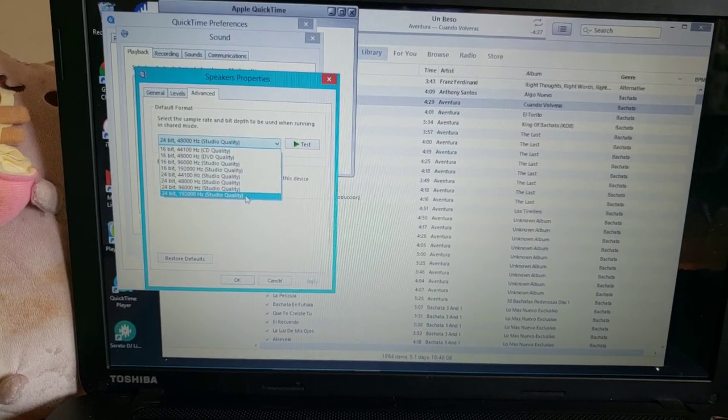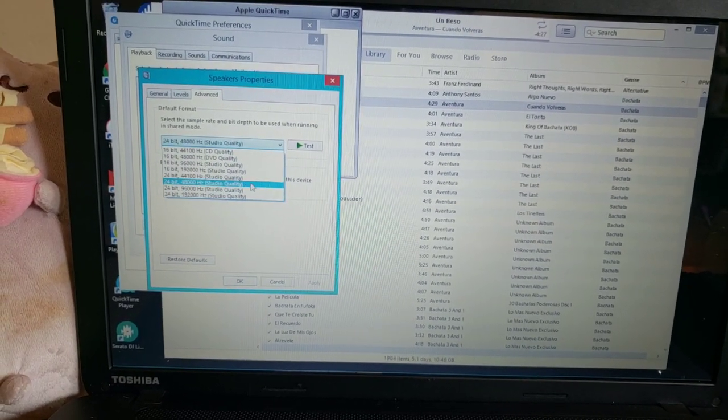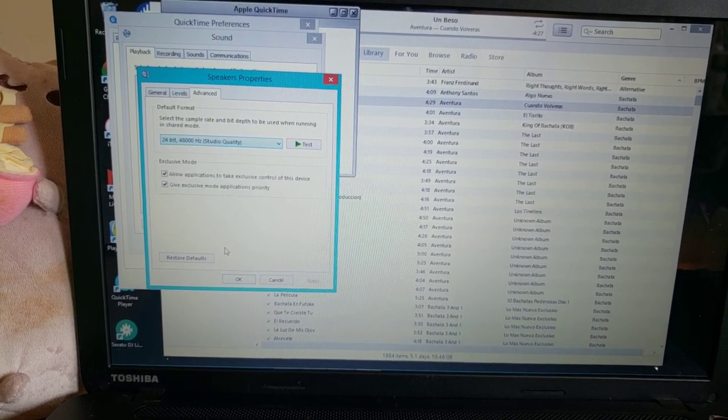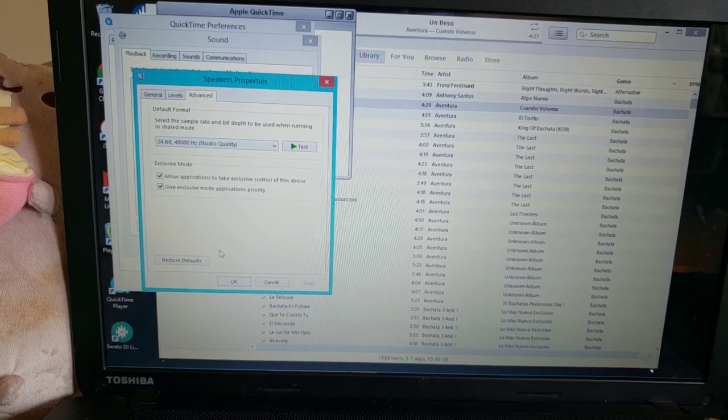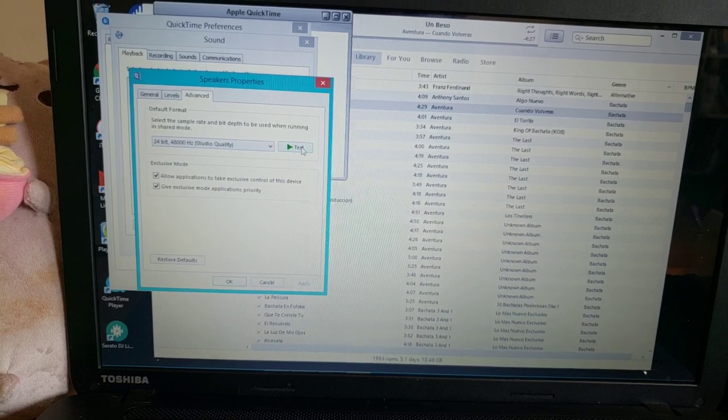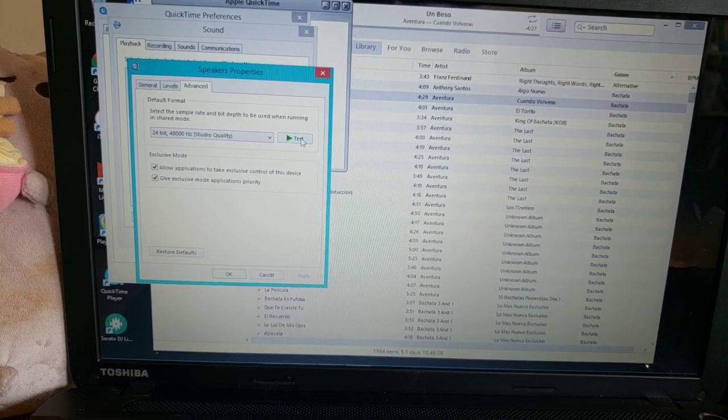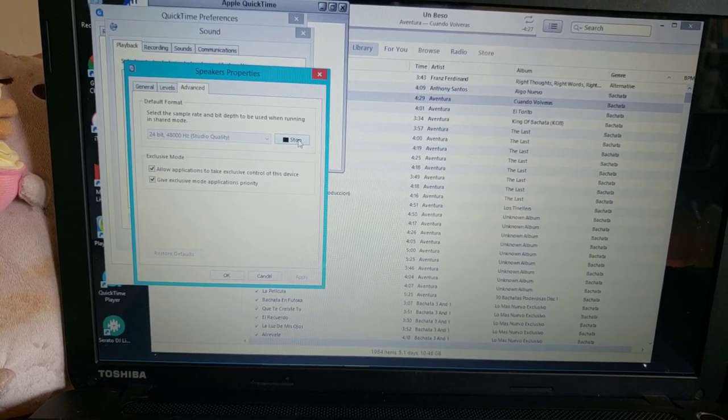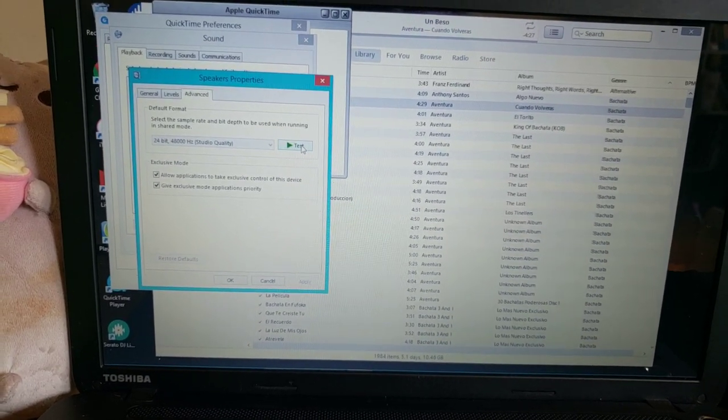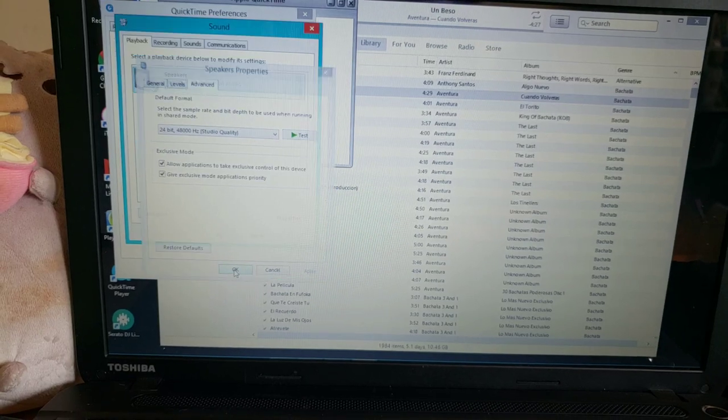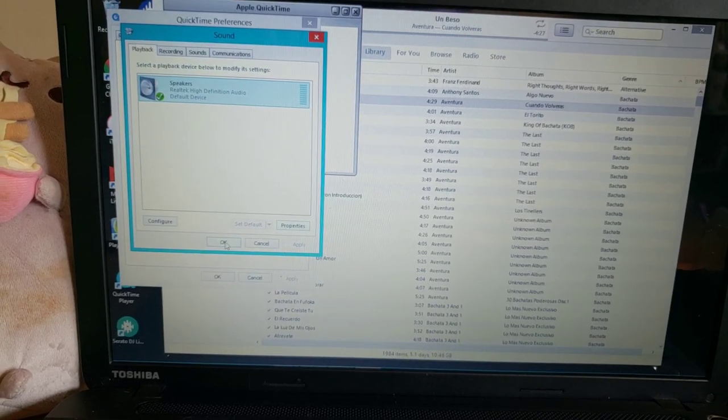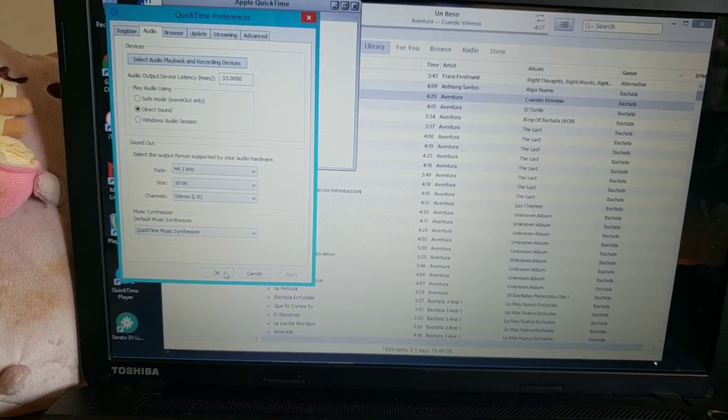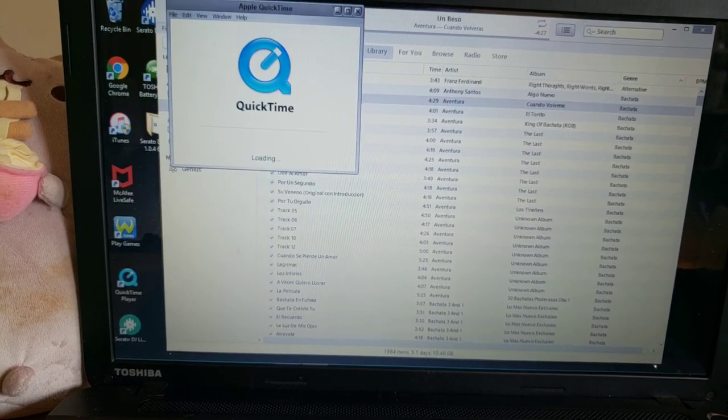...and sound came on. So I'm like okay, that's a good sign, hopefully that fixes the problem.